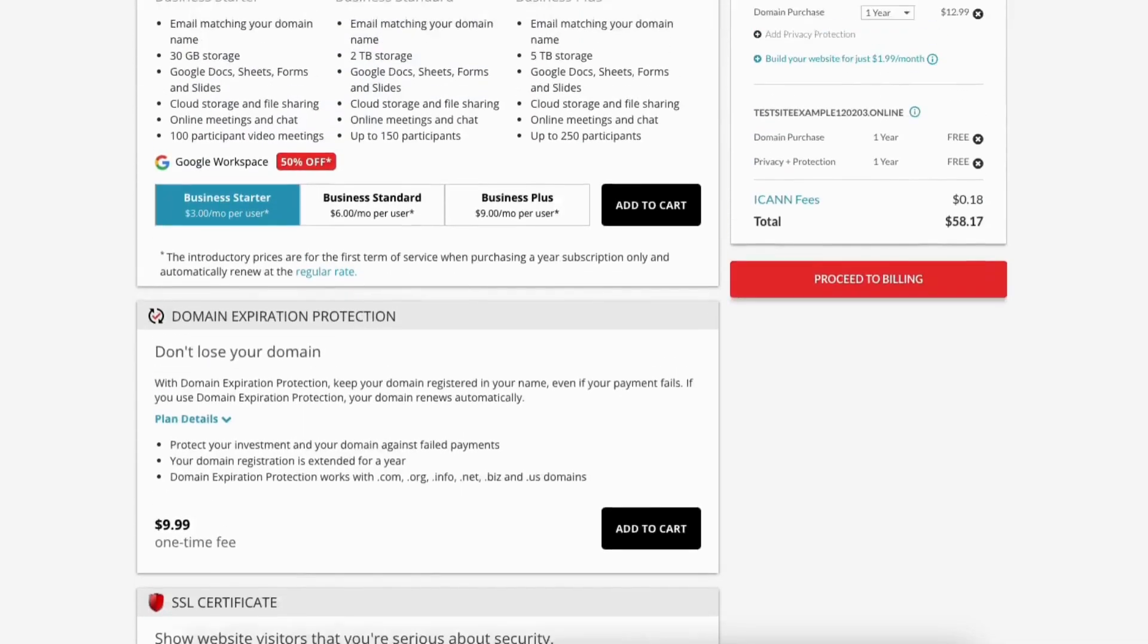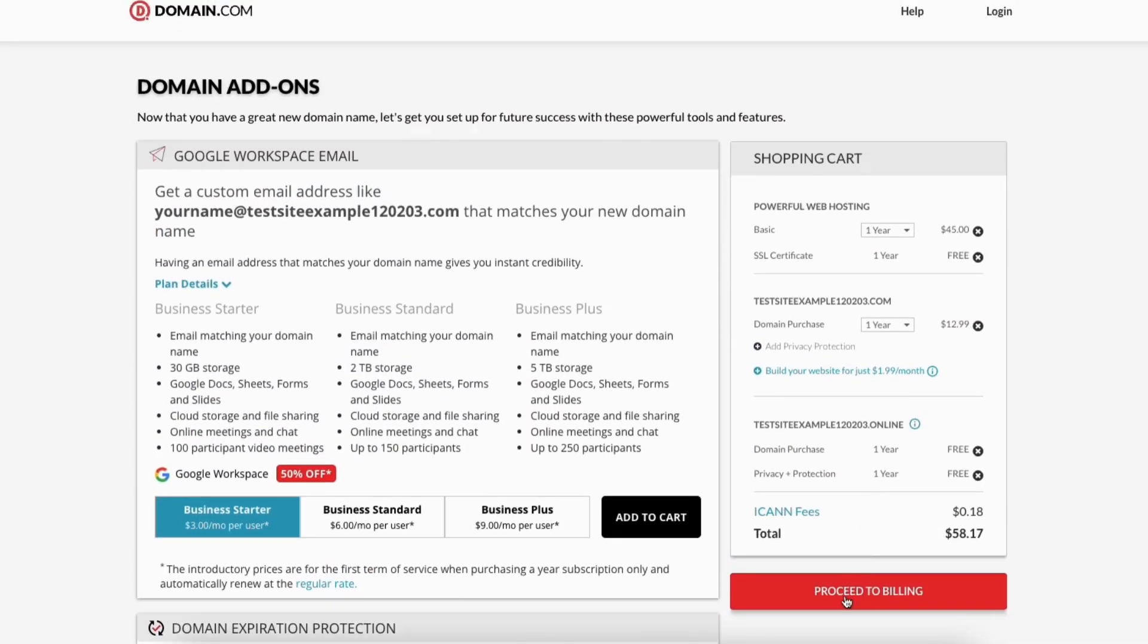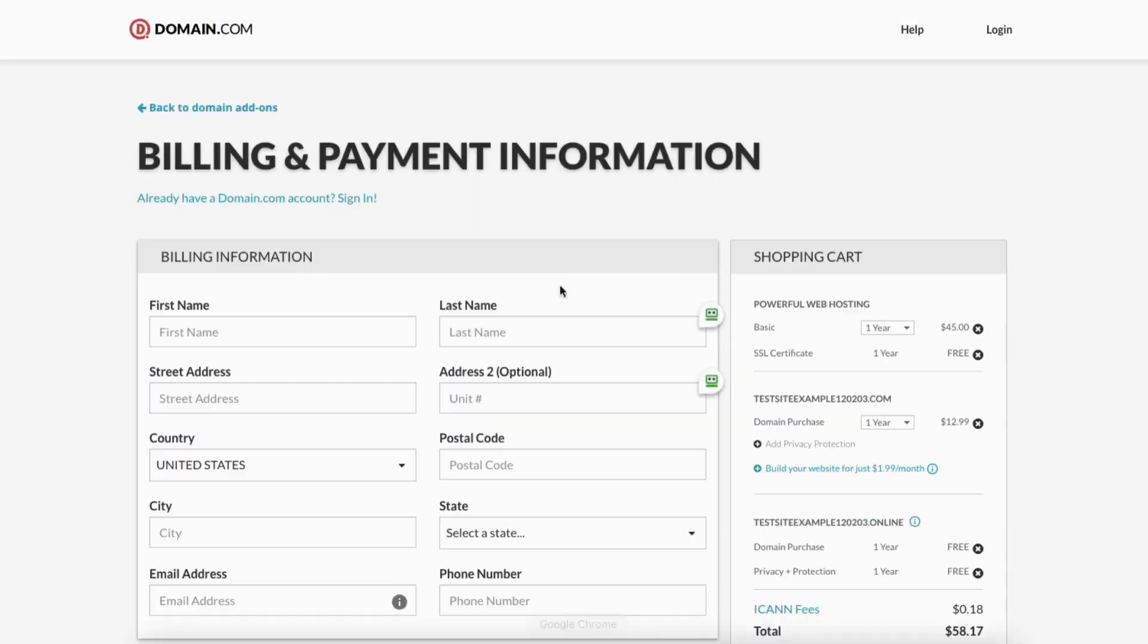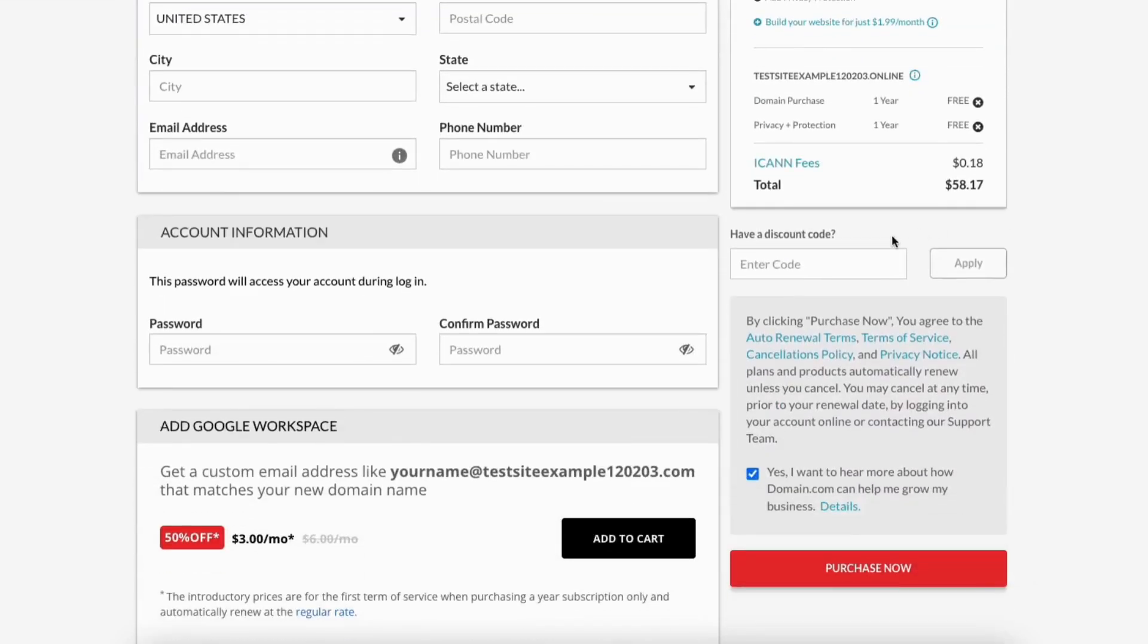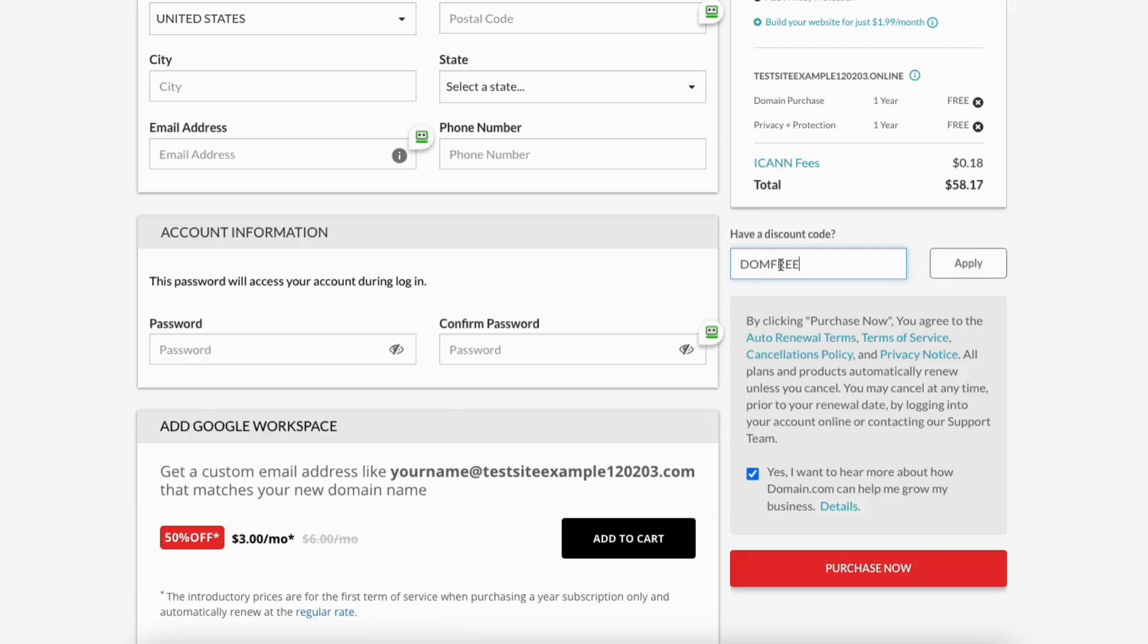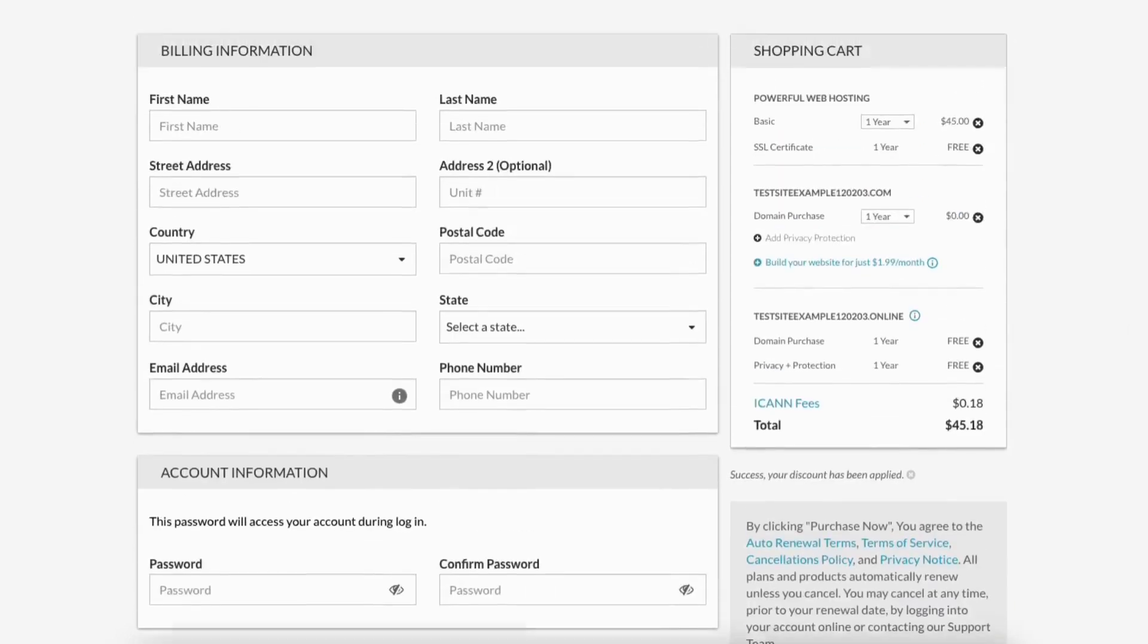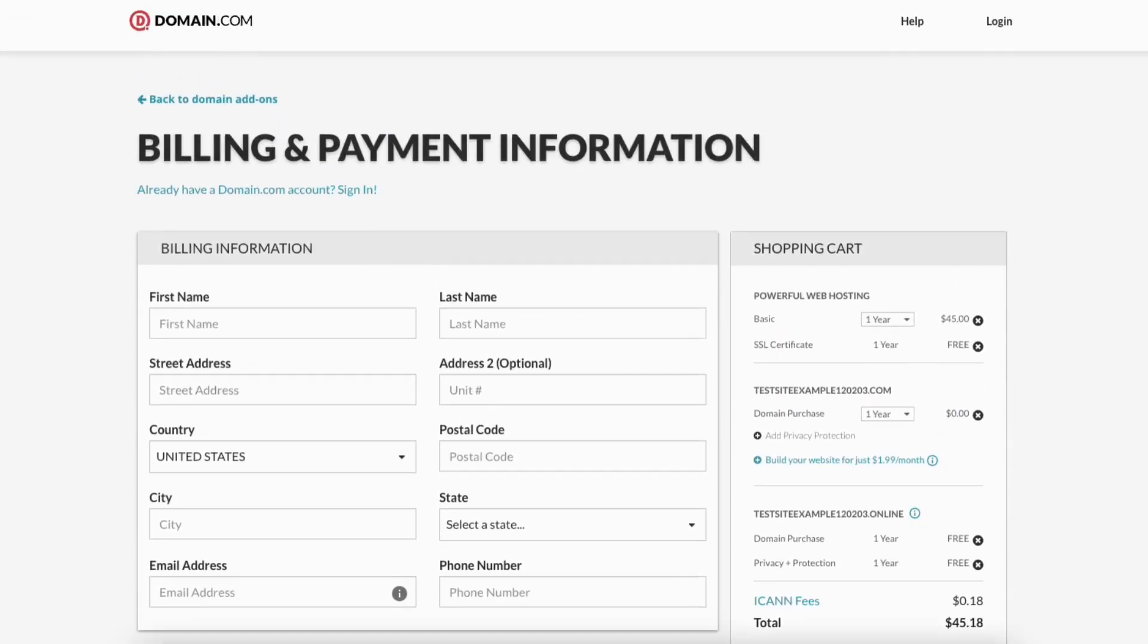Next scroll up to the top and click the proceed to billing button. Next enter your billing information in. Where you see you have a discount code, enter the discount code I provided below in the description next to the link. Click apply. You'll see success, your discount has been applied. If you scroll up, you'll see your domain name purchase now shows free.